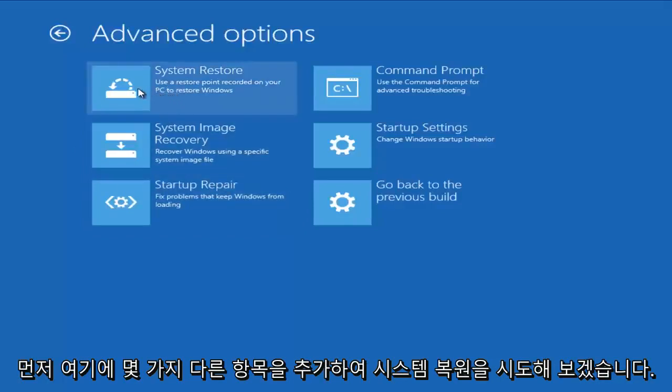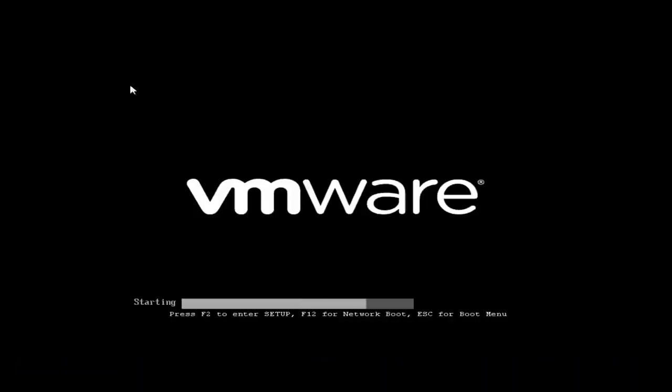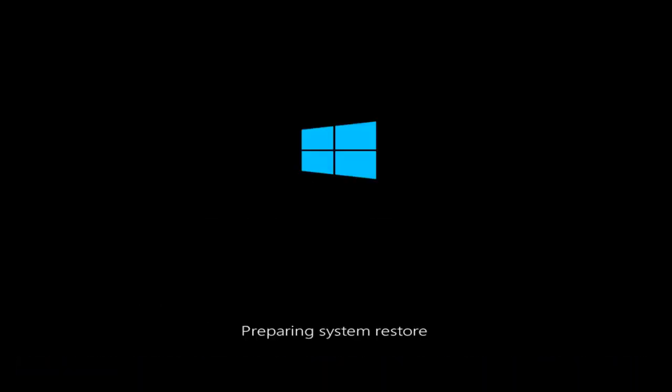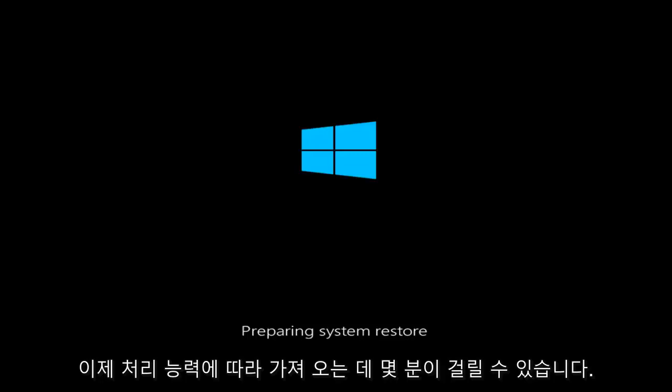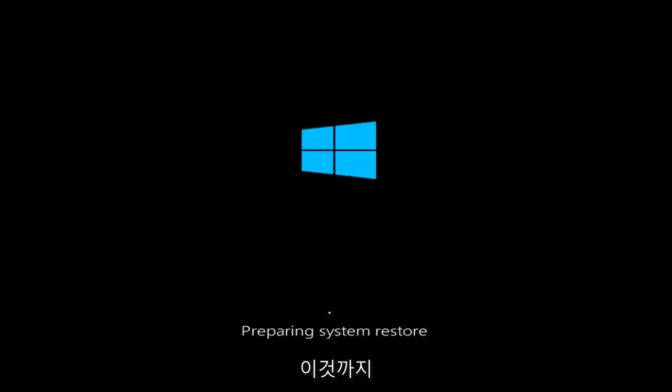First, we're going to try doing a System Restore. Now, depending on your processing power, this may take a couple moments to get this up.